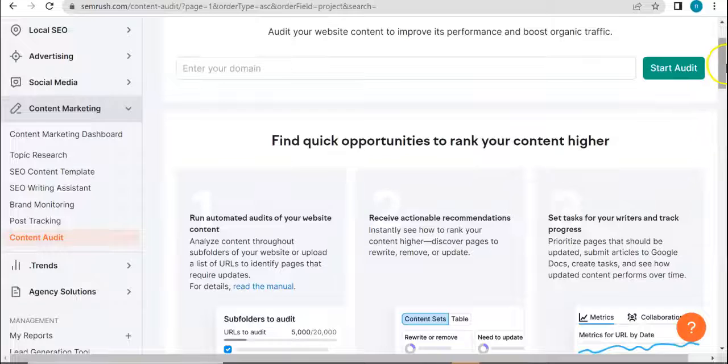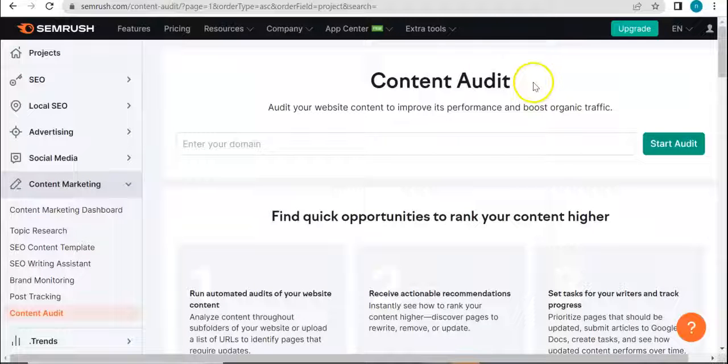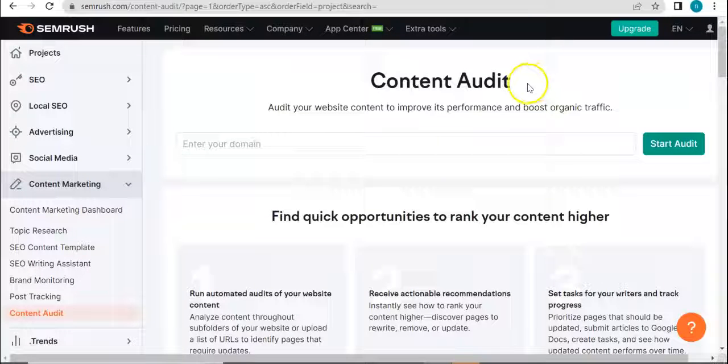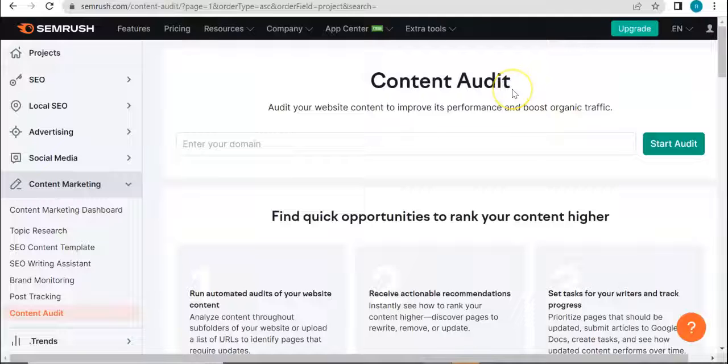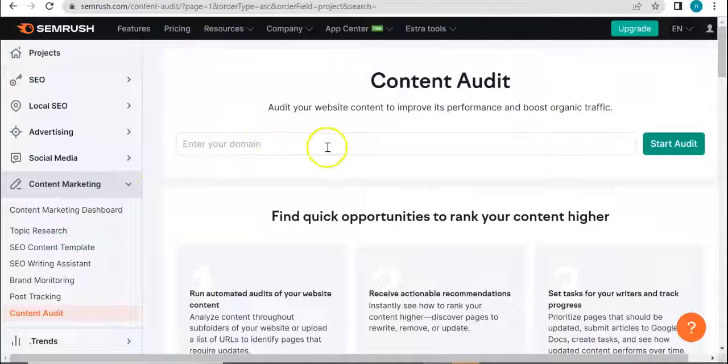Alrighty, so this is how it looks like, this is Content Audit tool. So basically it audits your website content to improve its performance and boost organic traffic.